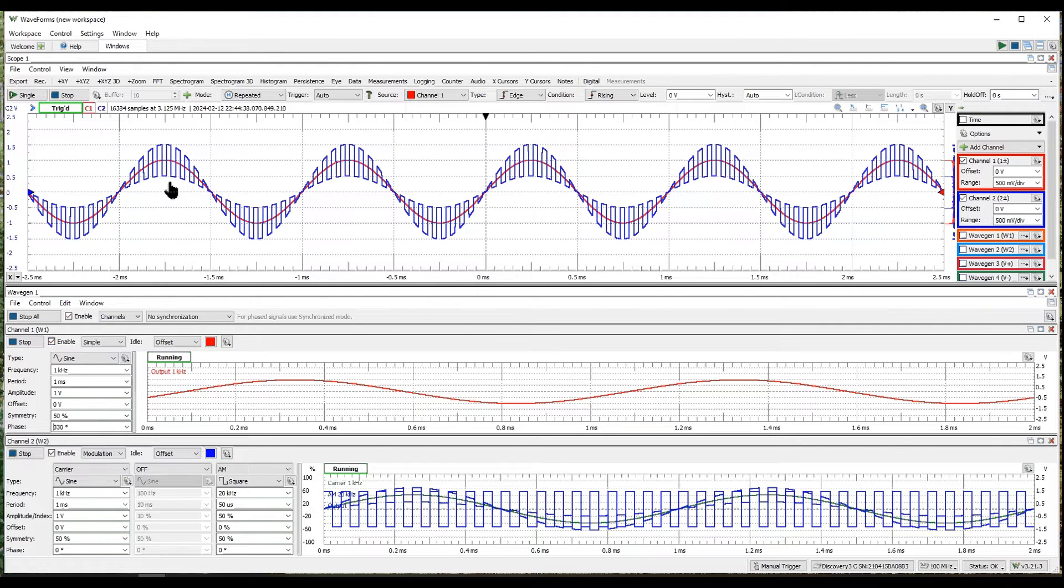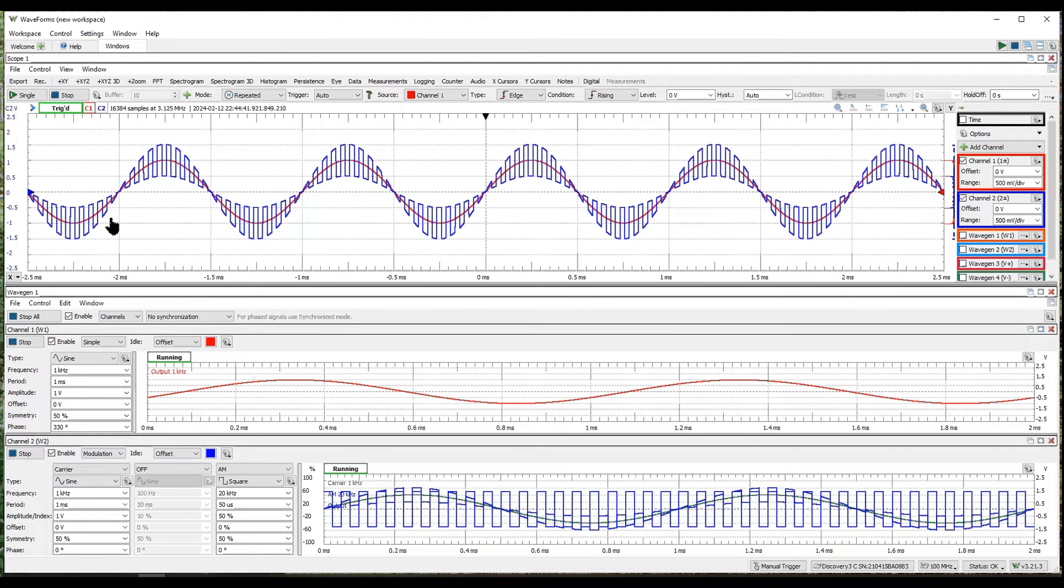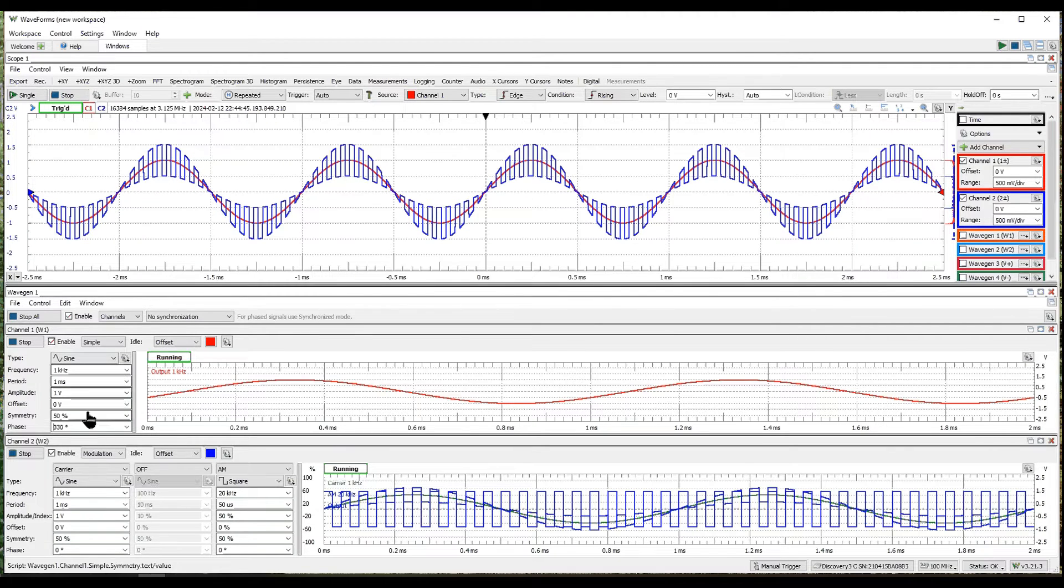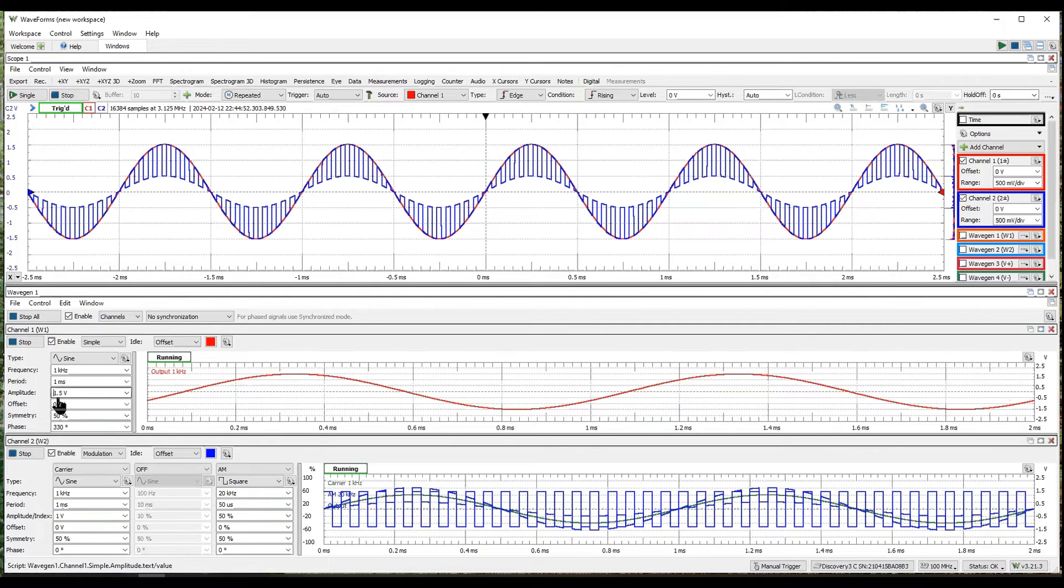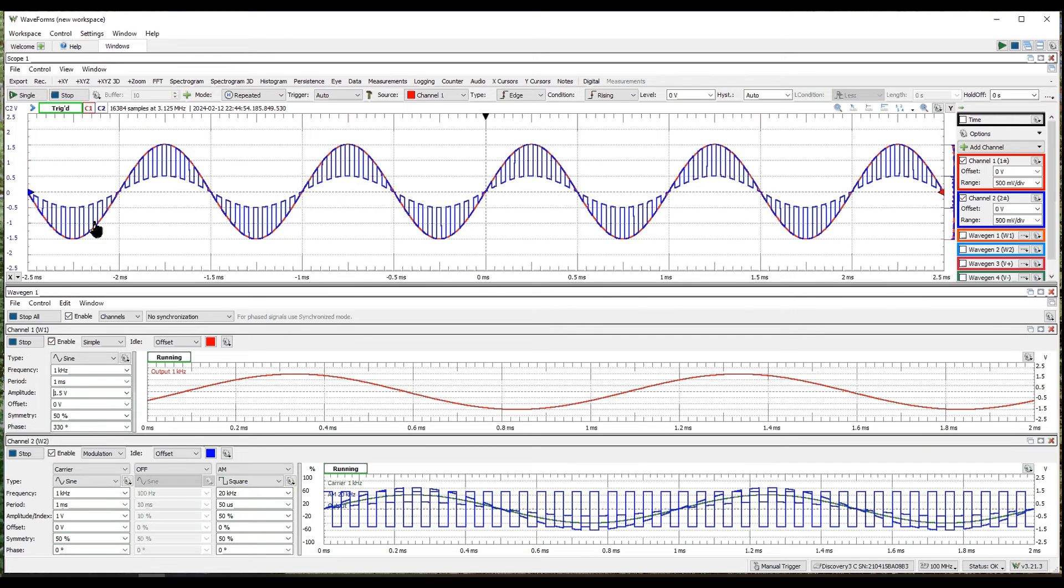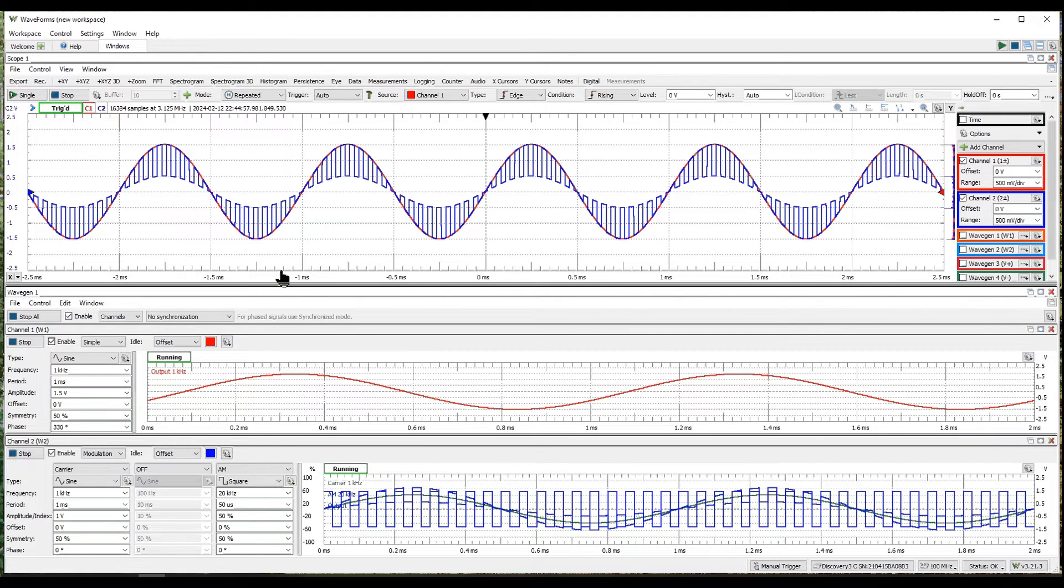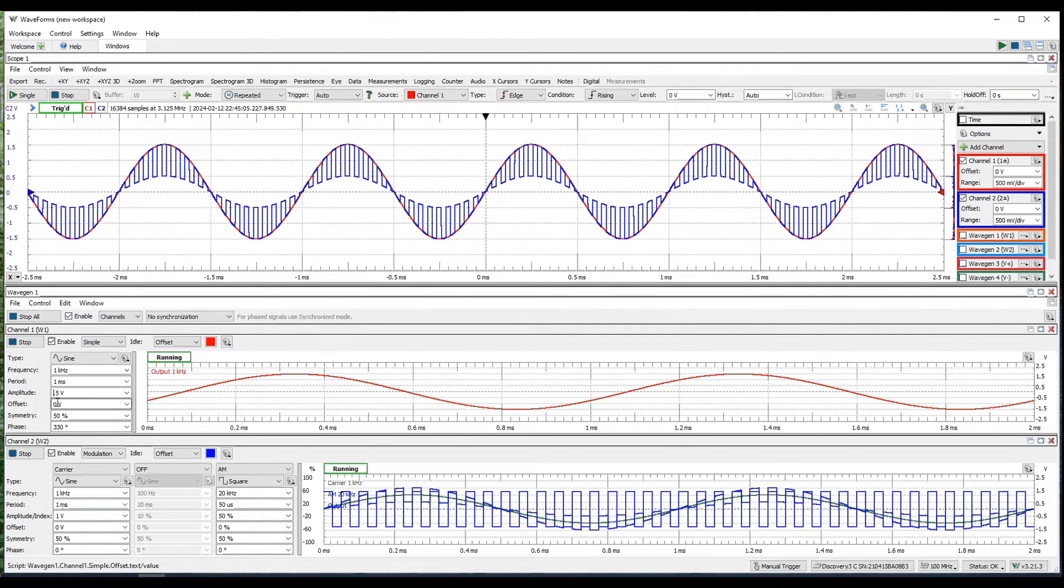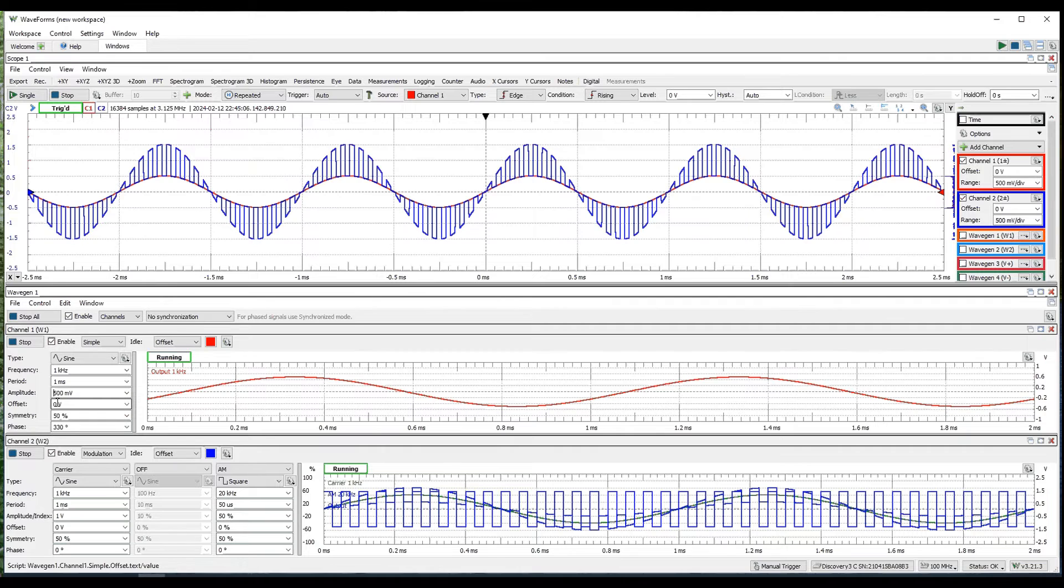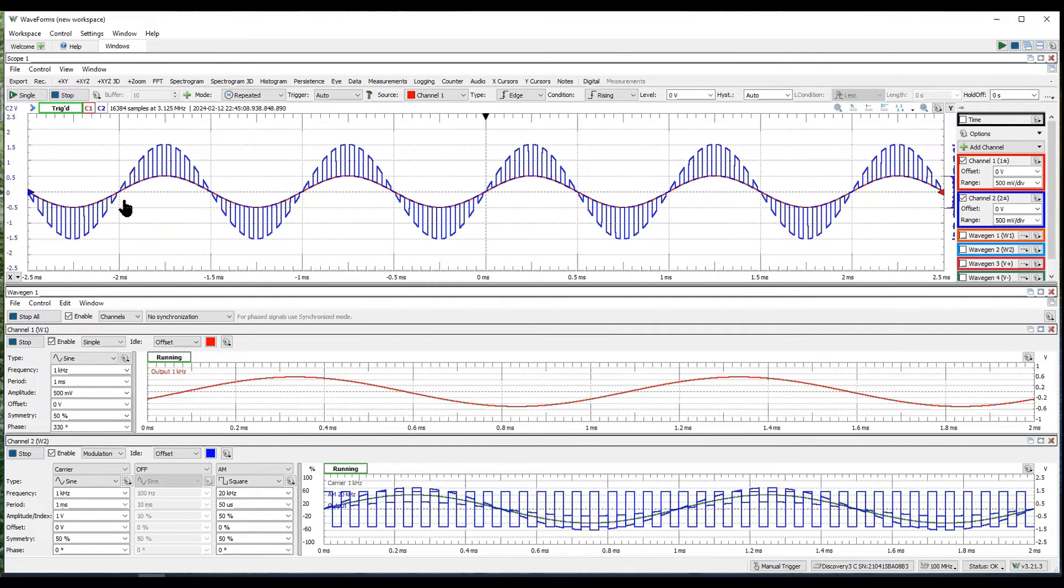If I want channel 1 just to show an outline of the modulation, I could adjust it to say 1.5 because it's 50% modulation and you can see that it follows the outer envelope. If I wanted to follow the inner envelope, I could do this and just put it to half a volt.